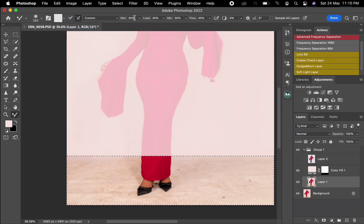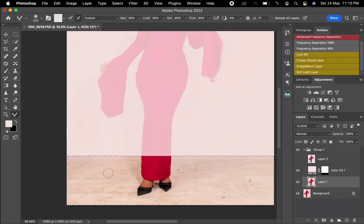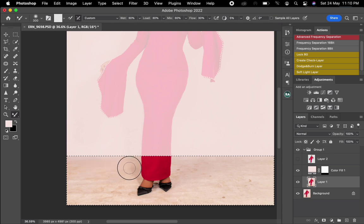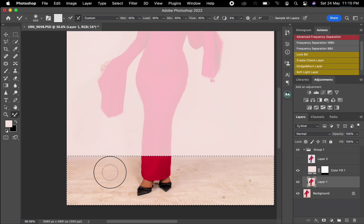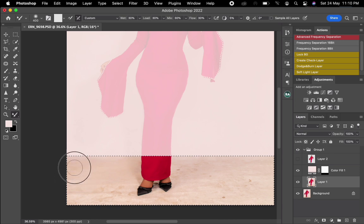I'll pick my Mixer Brush — make sure it's set to a clean brush. The Wet should be at 30, Load at 30, and Mix and Flow at 30. Once all those settings are done, I'll brush the background on the bottom part to make it look real and smooth.